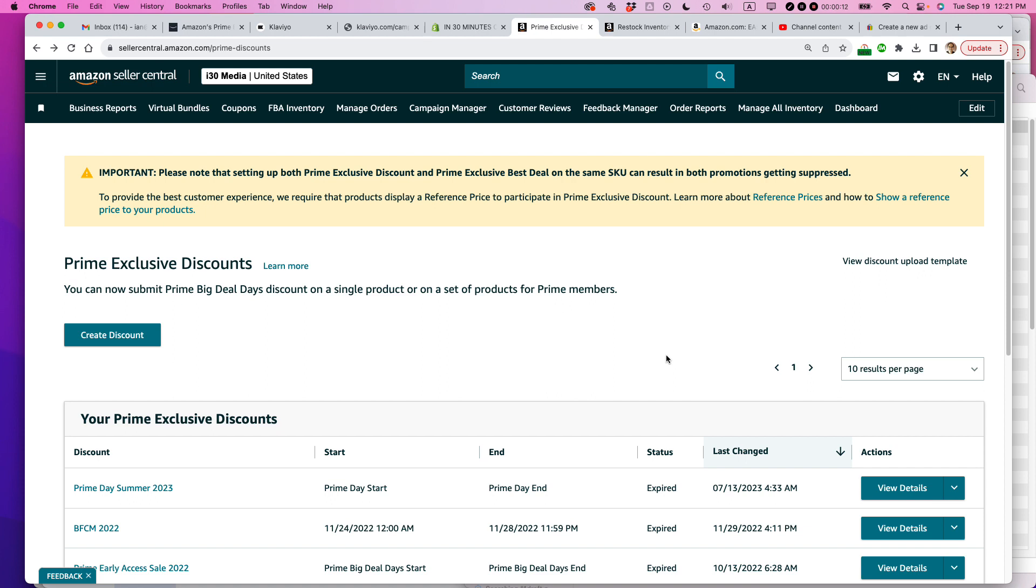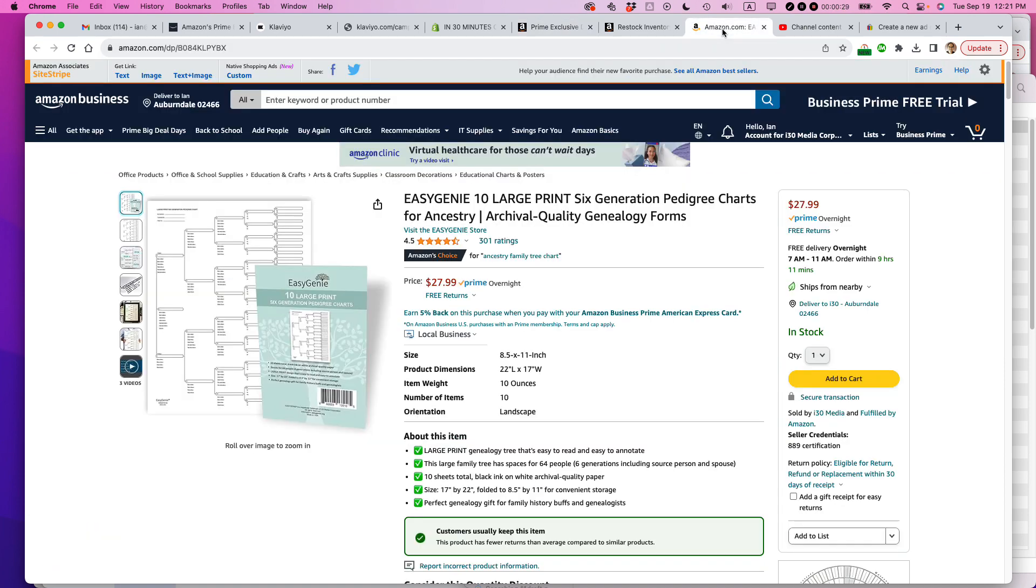There's basically three things that you need to do when you're setting up this type of promotion. I'll get to the actual act of setting up the Prime Exclusive Discounts, the Prime Big Deal Days discount in a second, because there's two other very important steps you need to do first. And that is choosing the item you want to send in. In this case, it's this particular item.